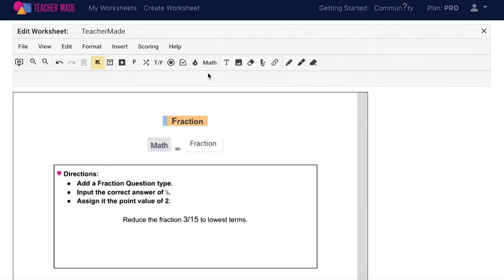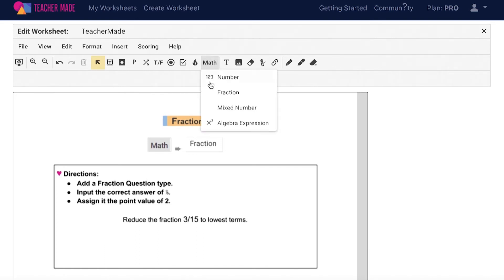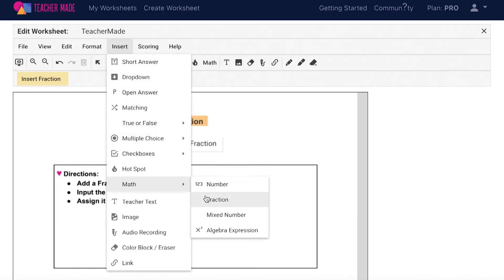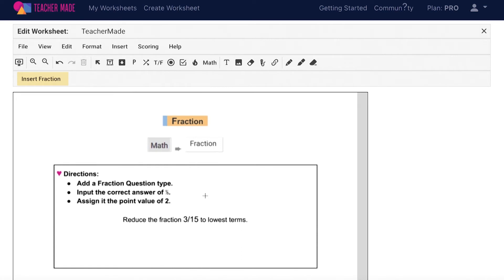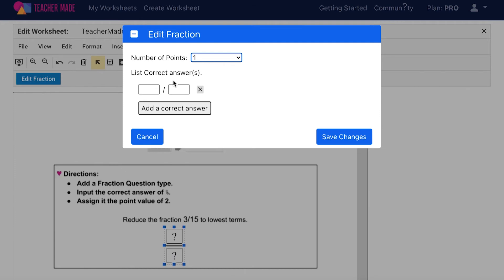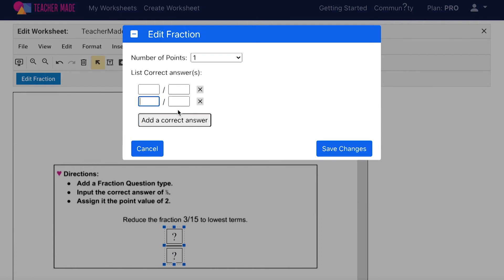The TeacherMate fraction question type is meant for questions that will require students to answer using a fraction. To add this tool to your interactive worksheet, click Math on your toolbar and then Fraction, or choose Insert on your menu bar and then Math and Fraction again. Once this is highlighted, draw your fraction text box wherever you would like it to be on your assignment. The text box will automatically be in fraction form. Select Edit Fraction to make this question auto-graded. Each fraction question can be worth up to 10 points and can have up to 10 correct answers. Type in the correct answer choice and then choose Save Changes.